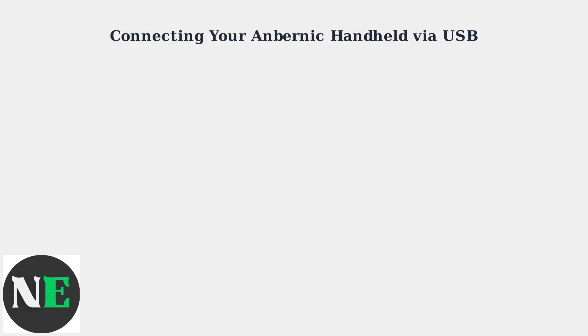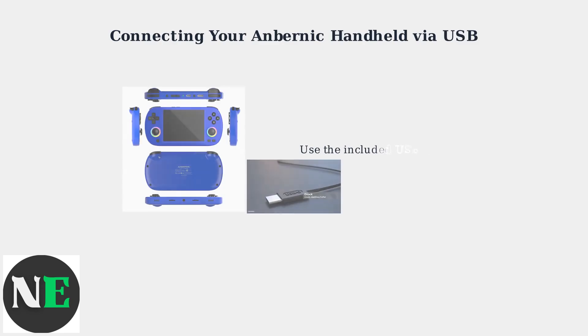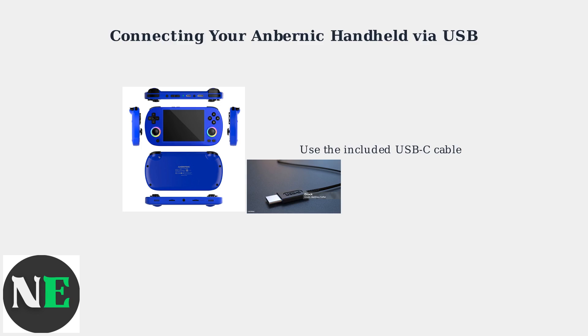Connecting your Anbernic handheld to your PC via USB is straightforward. Simply use the included USB-C cable that came with your device.